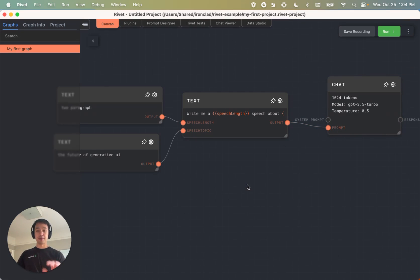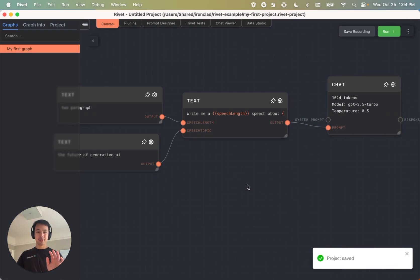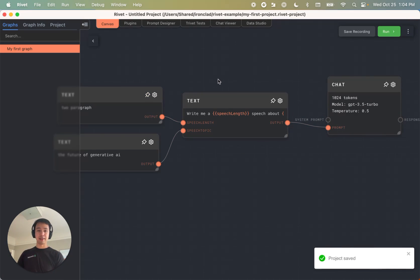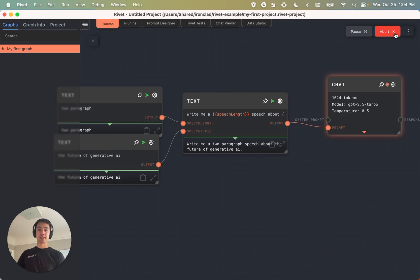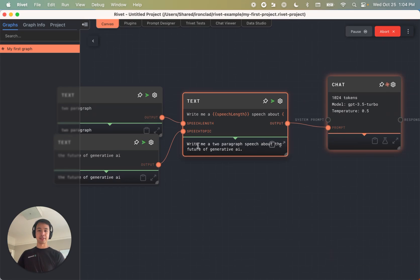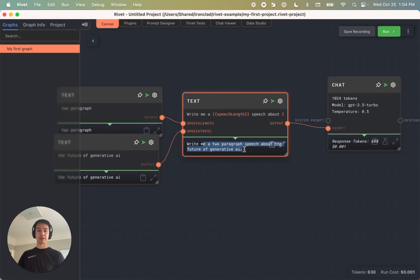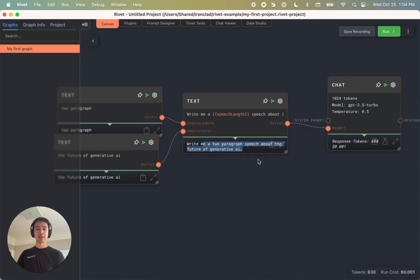Now I'm going to hit save, command S. And I can go ahead and run this little sequence that I've created. And as you can see, if we hover over, we can see write me a two paragraph speech about the future of generative AI. So it's filled in the template.